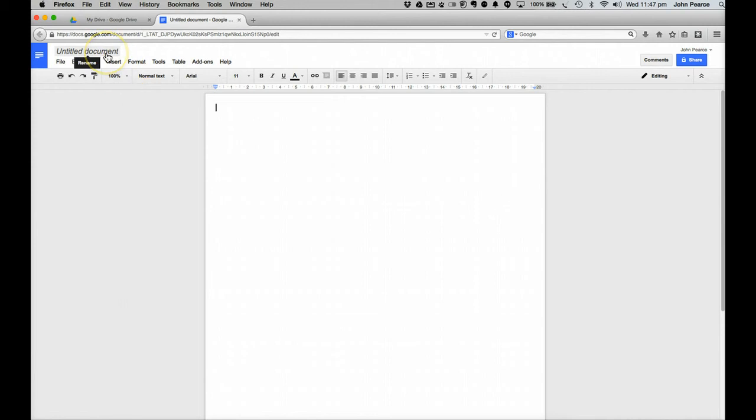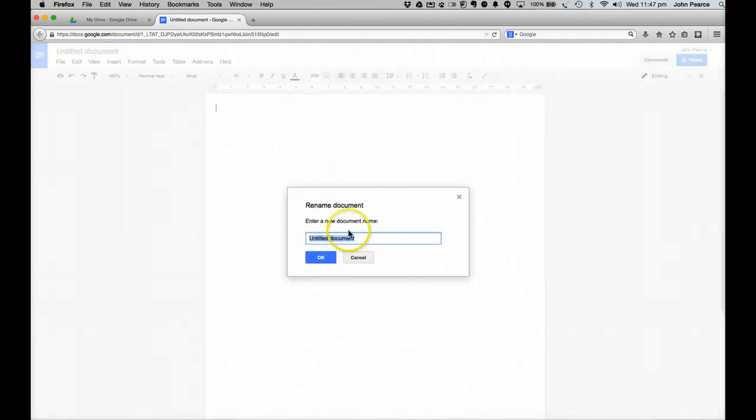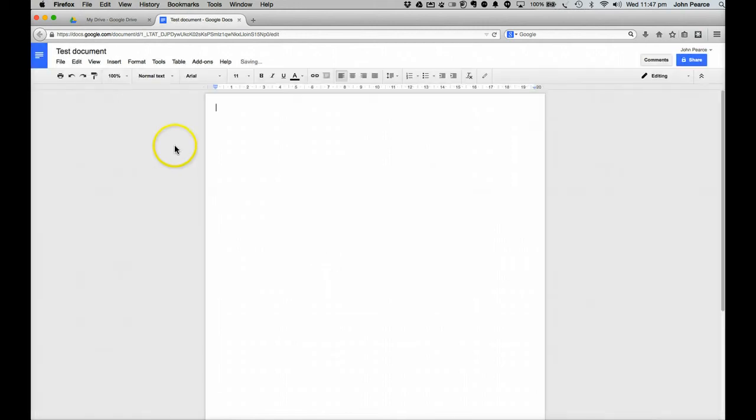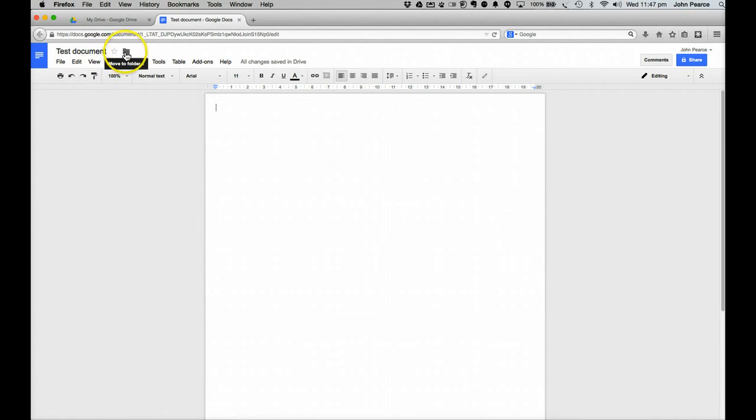First thing that we need to do is to change the name of our document. You can see up here in the left corner, it's got the untitled document. If we click on that, then we can go in here and we can change the name to whatever we want to. Clicking OK, then changes, adds the name up the top up here. We can continue to rename it and so on. We can put it in a folder if we wish to. We can star it if we wish to, which indicates the importance and so forth.